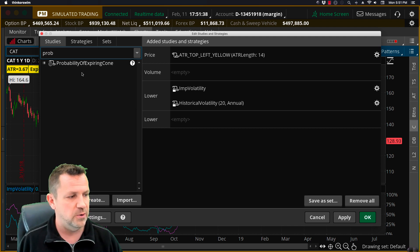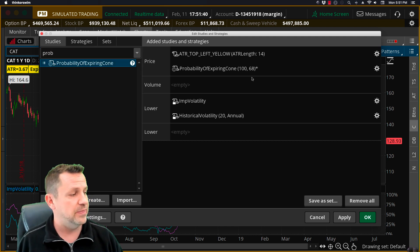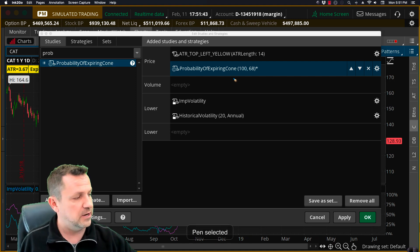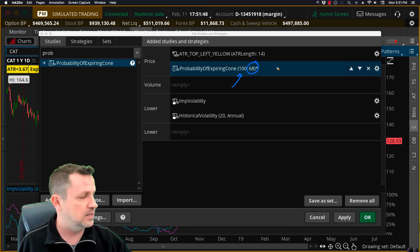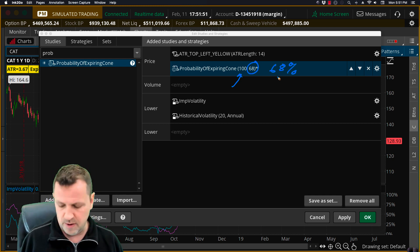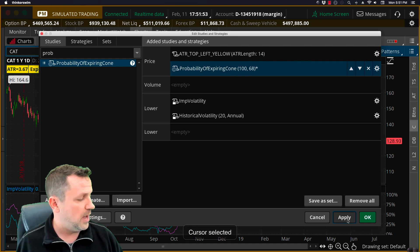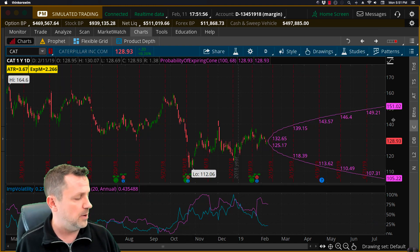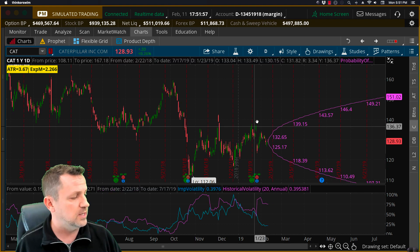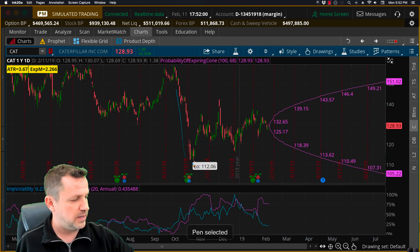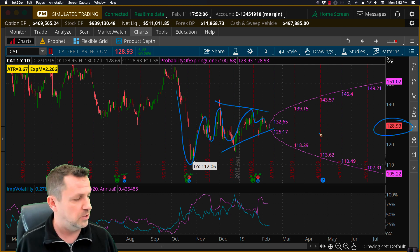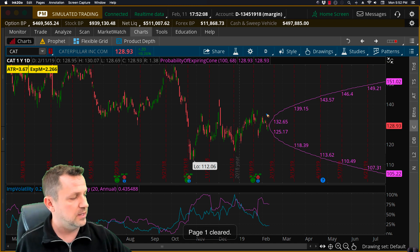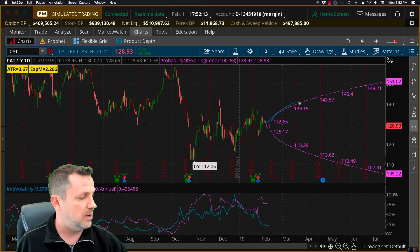I'm just going to search 'probability of expiring cone' and there it is. I'm going to add that probability of expiring cone and the default setting here will put it out 100 days in the future and it uses a 68% probability model. I'm going to go ahead and apply that to the chart and you'll see this little cone pop up here. What you'll see here is Caterpillar stock price has been kind of meandering all over the place and it's kind of consolidated in here and it's trading at 128.93. This probability cone gives you a bell curve future forecast of where the data is likely to be out in the future.